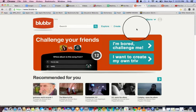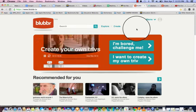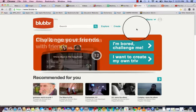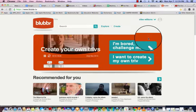Hey, this is Silas Williams from Harper Woods High School. Welcome to my first Tech Minute. I'd like to highlight Blubber.tv. It's a wonderful way for you to create and play video trivia games focused around YouTube videos. I think it's a wonderful way for teachers to review with their students and great for students to prepare for quizzes and tests.